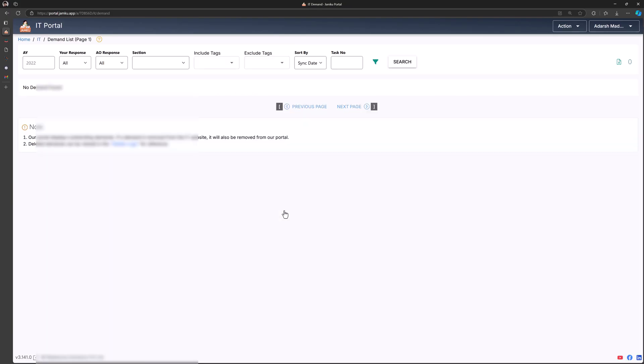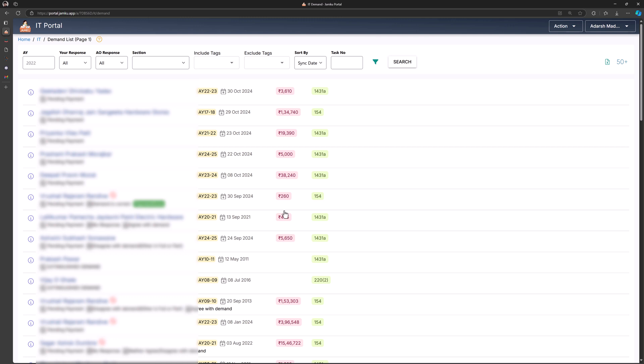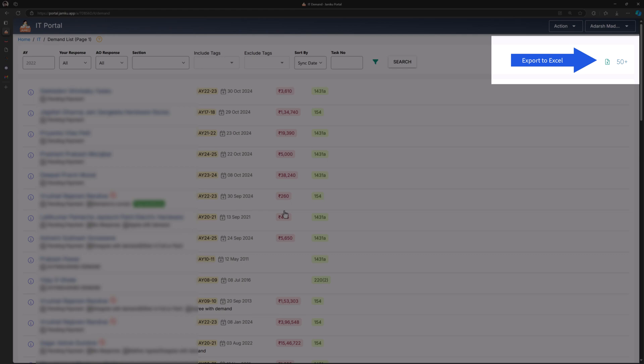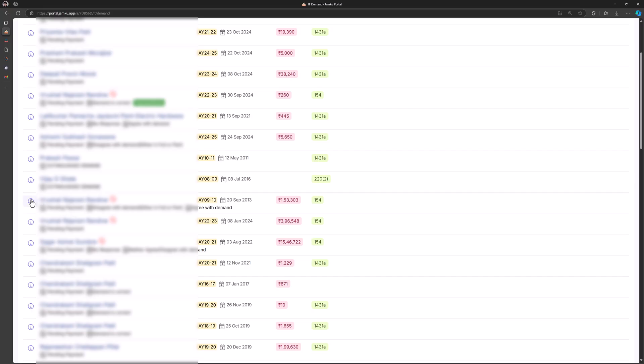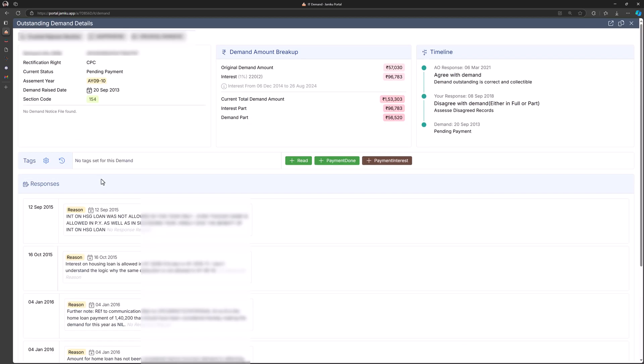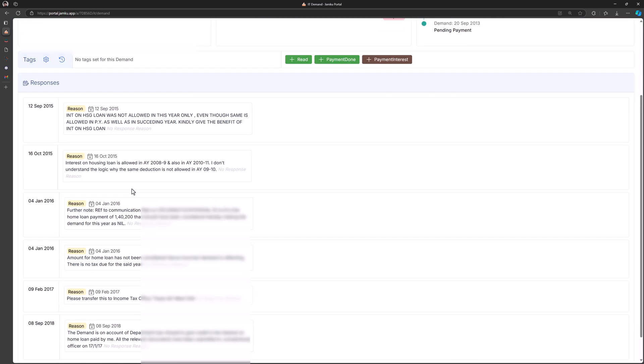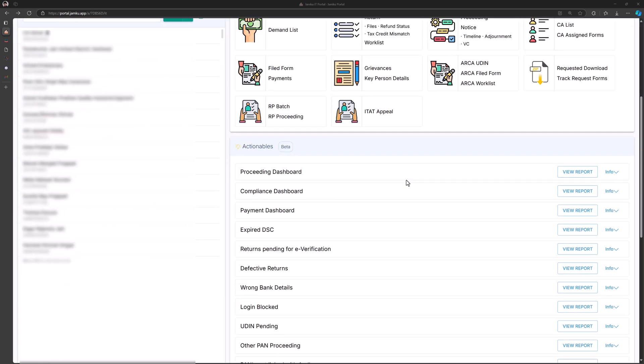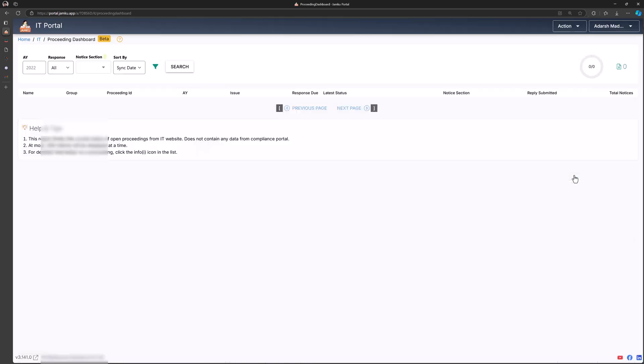Like the demand list, here you'll find filters at the top for easy sorting, and you can export everything to Excel with just one click. To see full details, simply click the icon. Preceding dashboard tracks all ongoing cases, showing whether the latest notice has a reply.